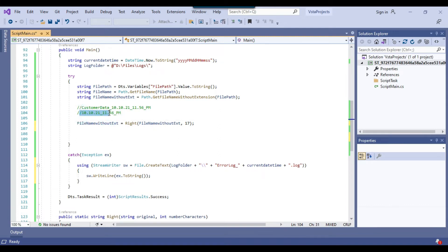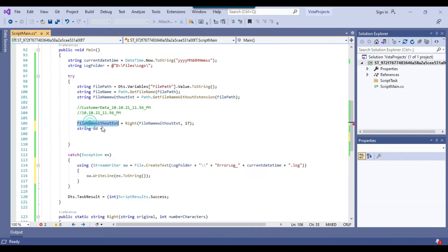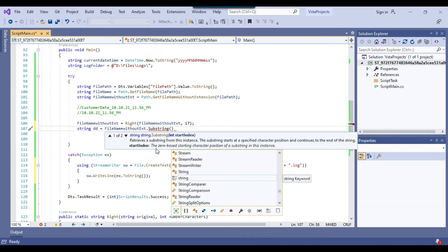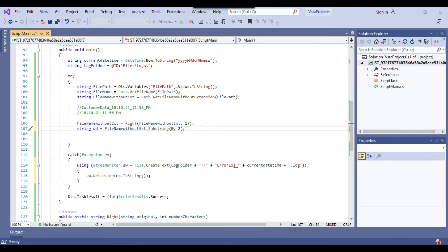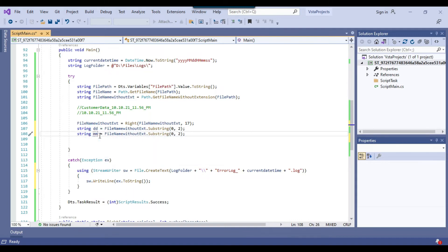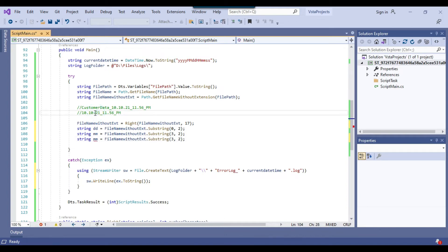Now I want to get the date part from this value. I can declare a variable: string dd = file_name_without_extension.Substring(0, 2) — this gets the first two characters for the day. Similarly, for the month part: Substring(3, 2), since the month starts at index 3. For the year, yy = Substring(6, 2), because the yy value starts at index 6.